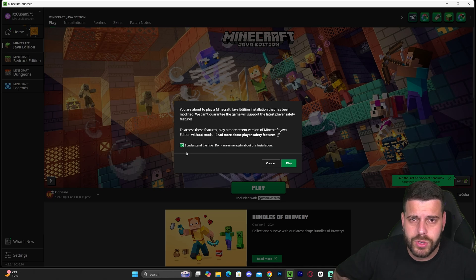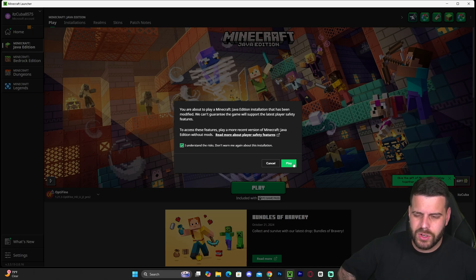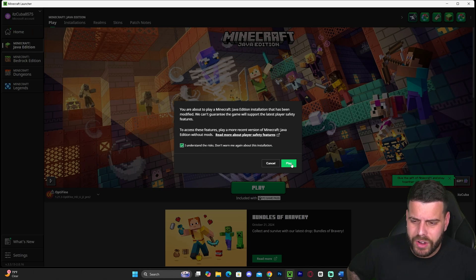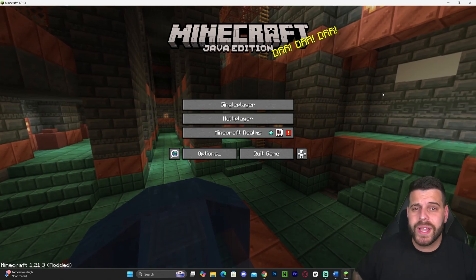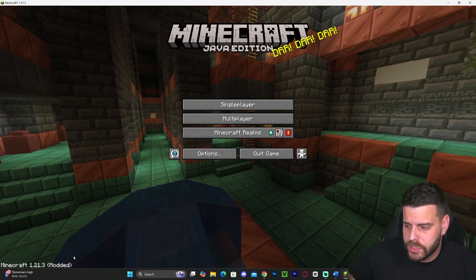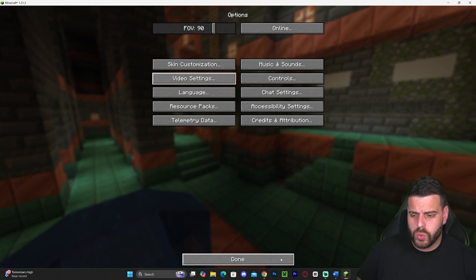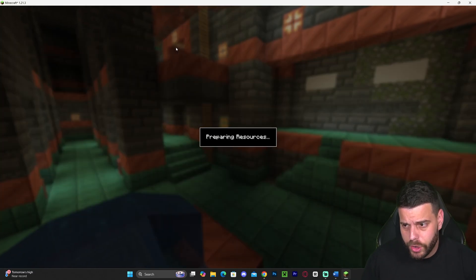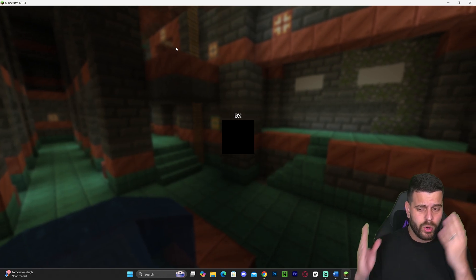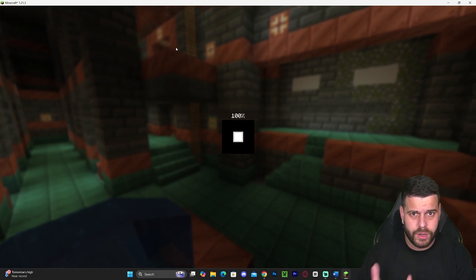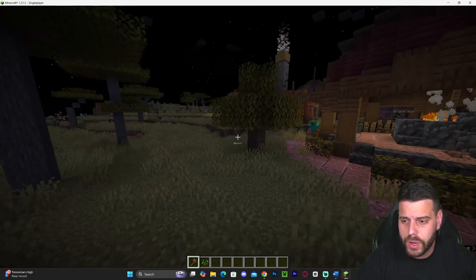Once the Minecraft launcher opens, if we installed OptiFine properly we should see it selected automatically — as you can see in my case. Go ahead and open OptiFine, hit Play, and acknowledge the risk prompt. Let's wait for OptiFine to open. Minecraft has opened and we know we're in OptiFine because it says 'Modded' at the bottom. OptiFine is a client-side mod, so it works on your side and you don't need to add it to a server.